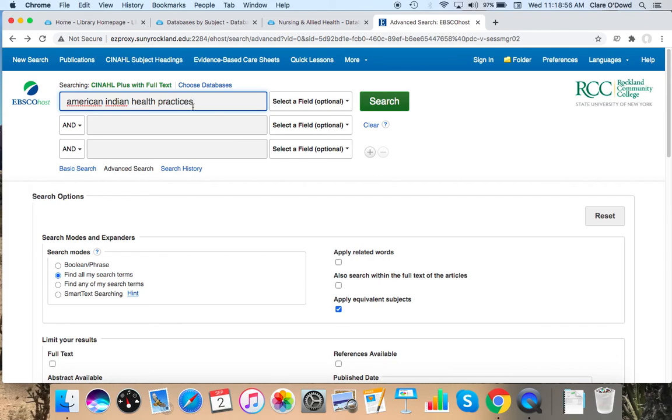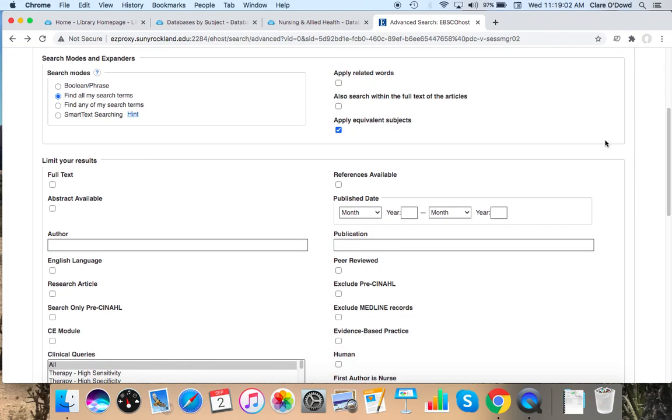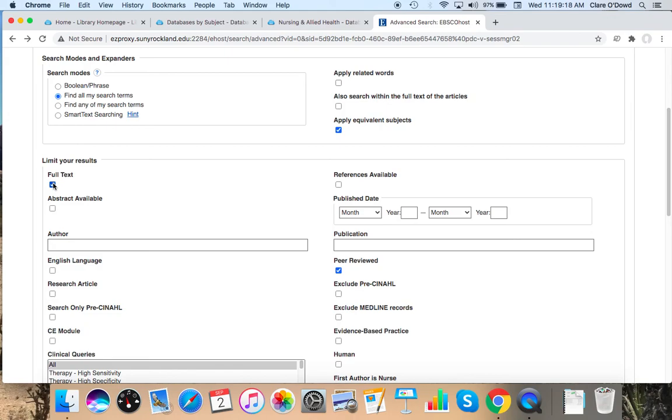I'm going to check peer review and full text. I check full text so that we don't get items where we only have access to the abstract and not the full articles. We do have interlibrary loan back up and running this semester. ILL is free and involves us asking another library for copies, usually in the case of articles, PDFs.